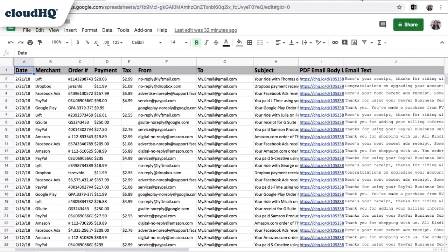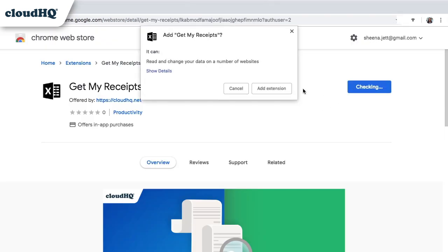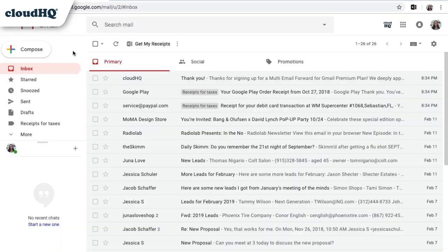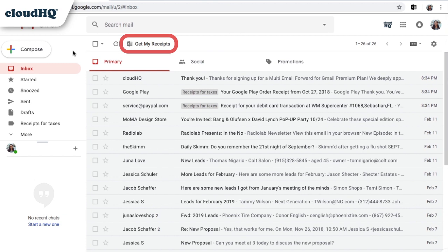Here's how it works. After you install the extension from the Chrome Web Store, you'll see the Get My Receipts button right here in your inbox.